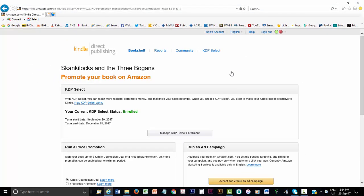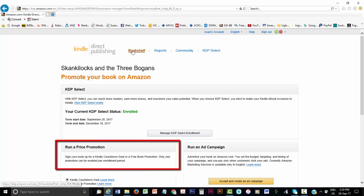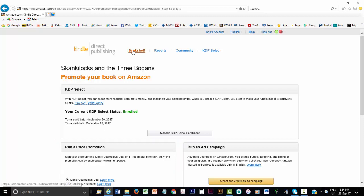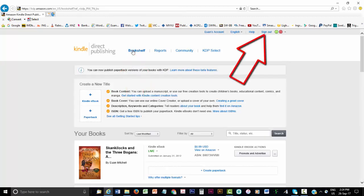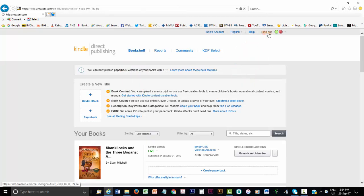From the KDP Select page, you can nominate your specific free days. It's under the heading Run a Price Promotion and is easy enough to follow. You can return to the bookshelf, and when you're ready, sign out. And there you have it, an eBook published in all Amazon stores around the world. I hope this video demystified the process for you.